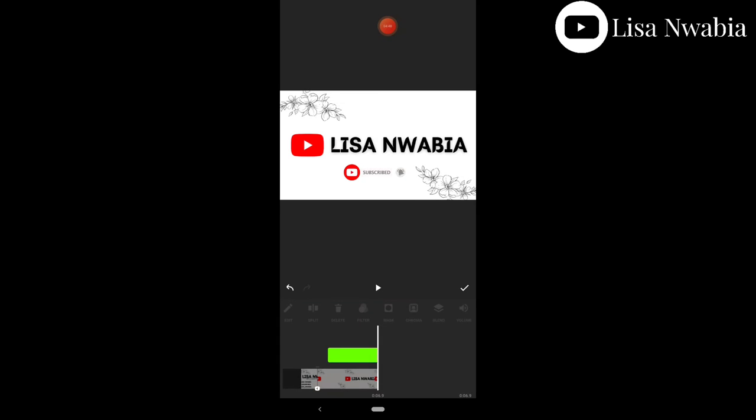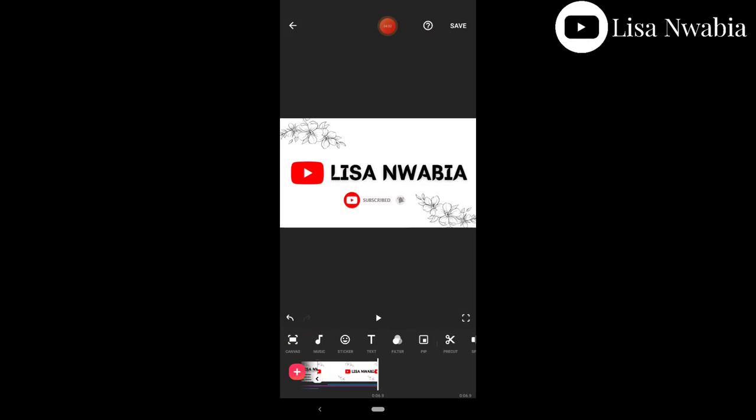I hope somebody learned something from this. I hope it was self-explanatory and very clear. Even if you didn't fully get it, I'm still going to drop a short clip that will show you how to add it so it can be much easier for you.